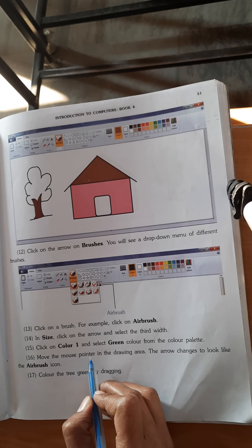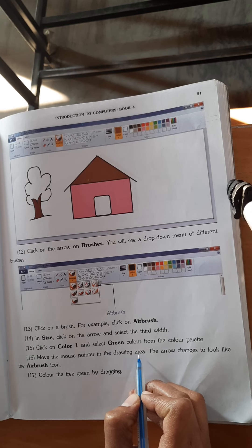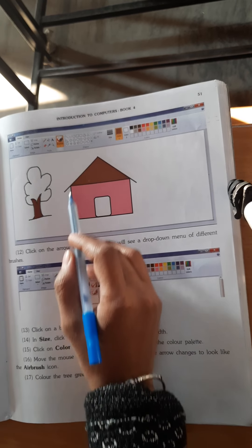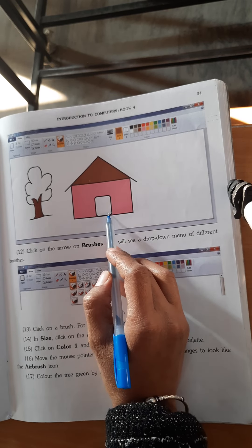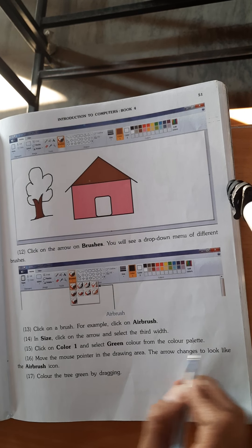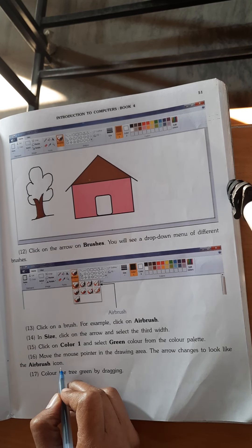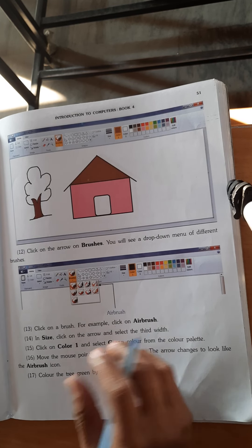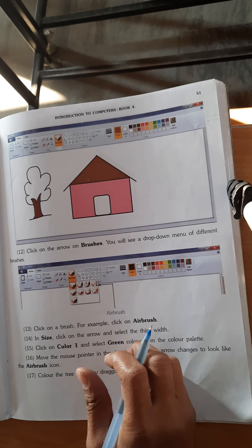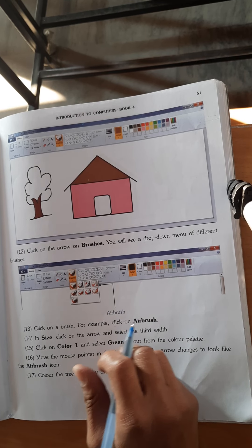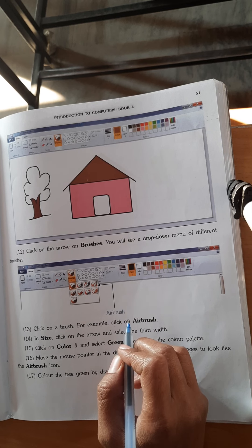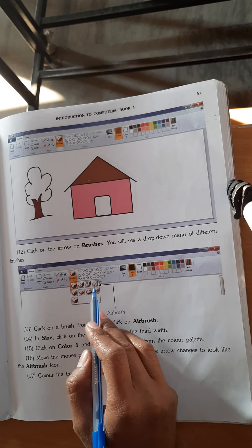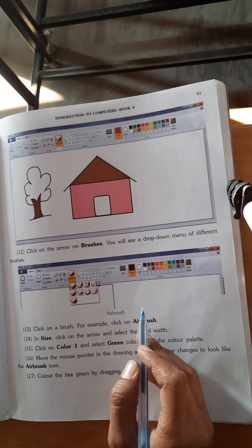Move the mouse pointer in the drawing area. Now the arrow changes to look like the airbrush icon. When you use your computer, you can see it. If you want to select the mouse, you can move the mouse and move the arrow. You can select the brush and the arrow will change to the brush.